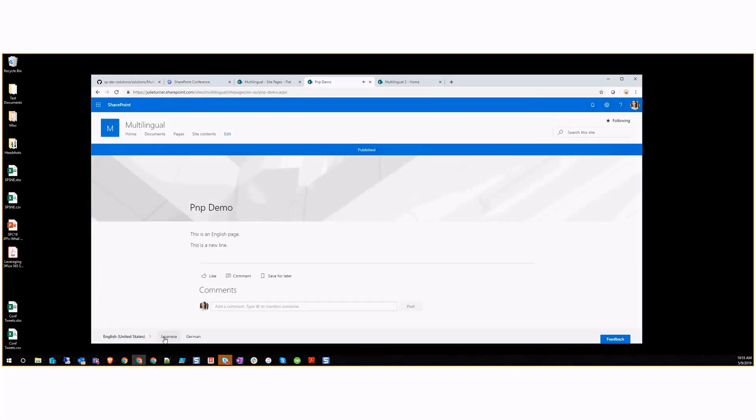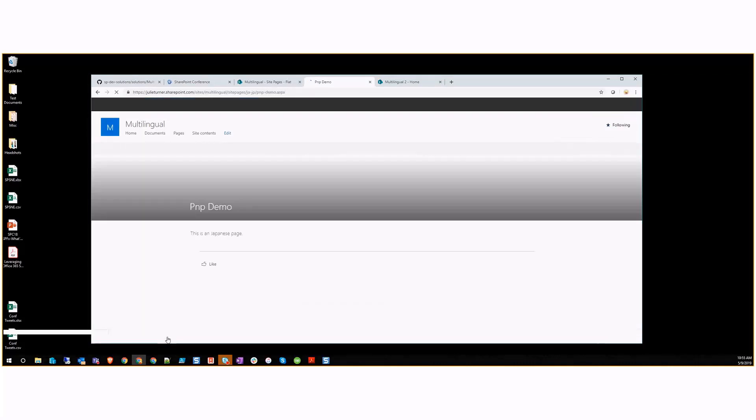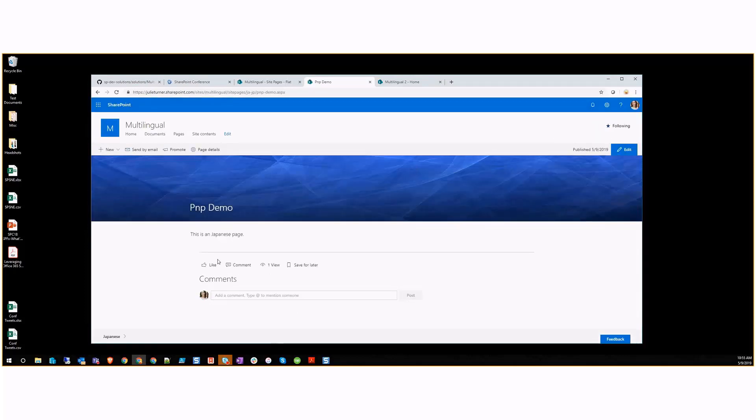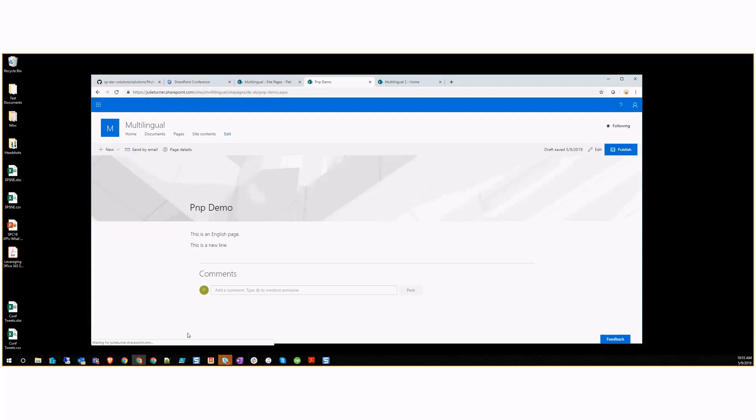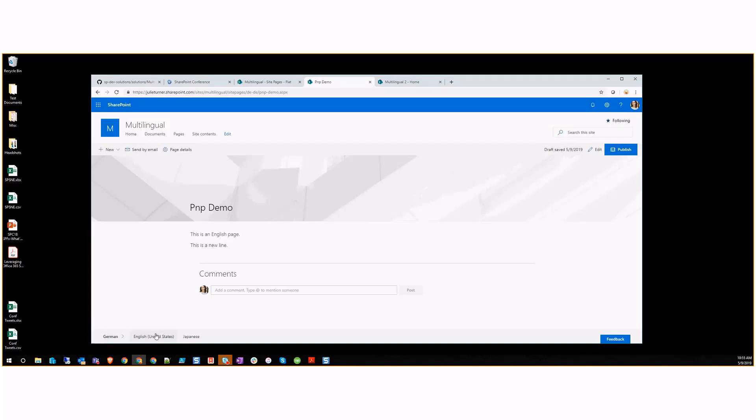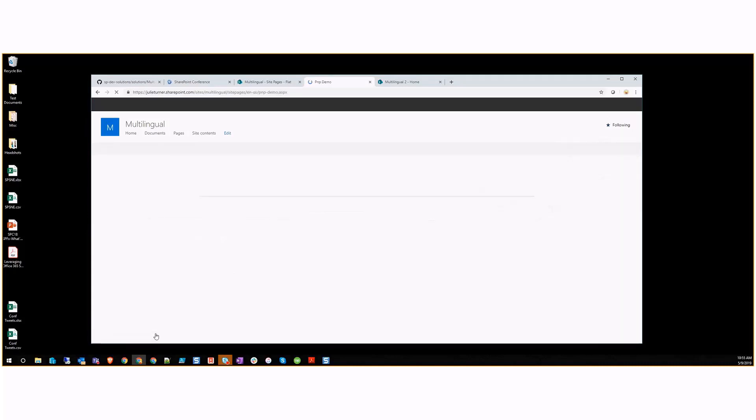If I apply this change and publish, and then I come back over to the Japanese version, we're going to see we're still in the way the Japanese version was. But if we go to the German version, we can see that it's still unchanged and that we haven't really done anything with that.